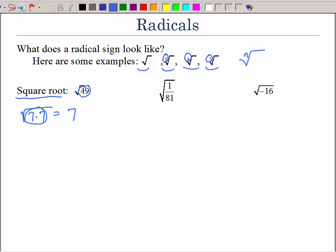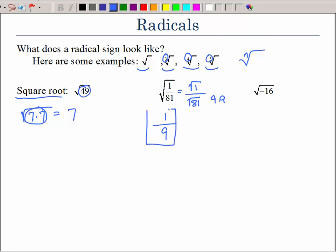What about this one? You could look at it as the square root of 1 over the square root of 81. Now, what times what is 1? Of course it's 1. And what times what is 81? We know that that's 9. So the square root of 1 over 81 is 1 ninth.